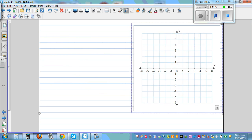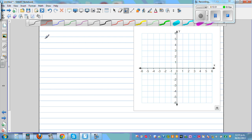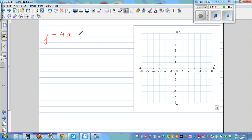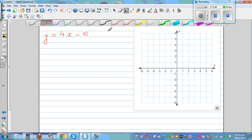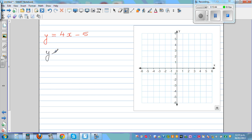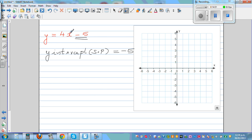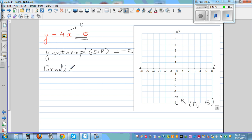One more example: y = 4x minus 5. The y-intercept, your starting point, is negative 5. That's the coordinate (0, negative 5) — when x is 0, the x-term becomes 0 and y equals negative 5. Then find the gradient: 4 can be written as 4 over 1, meaning go 4 up and 1 across.